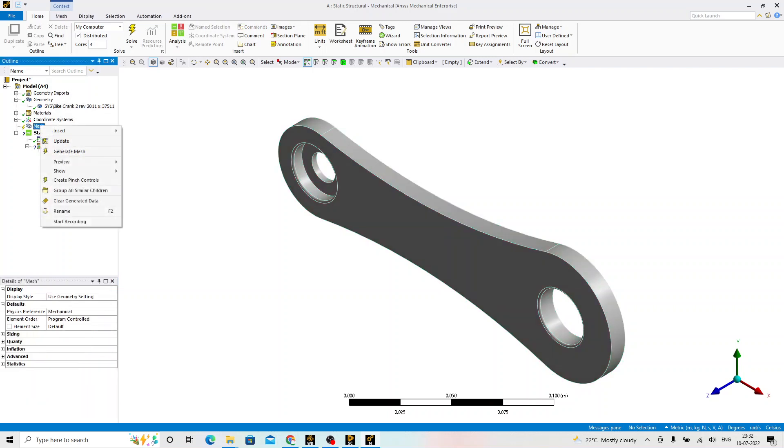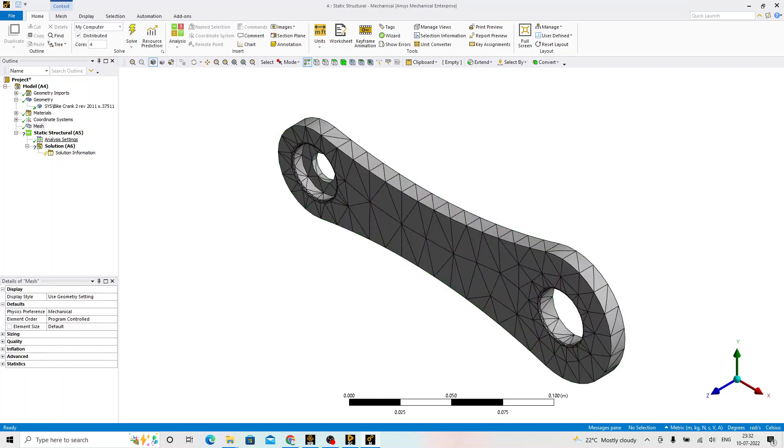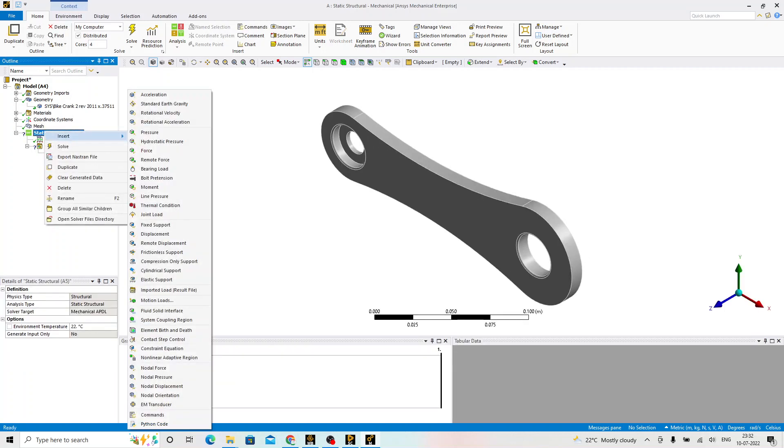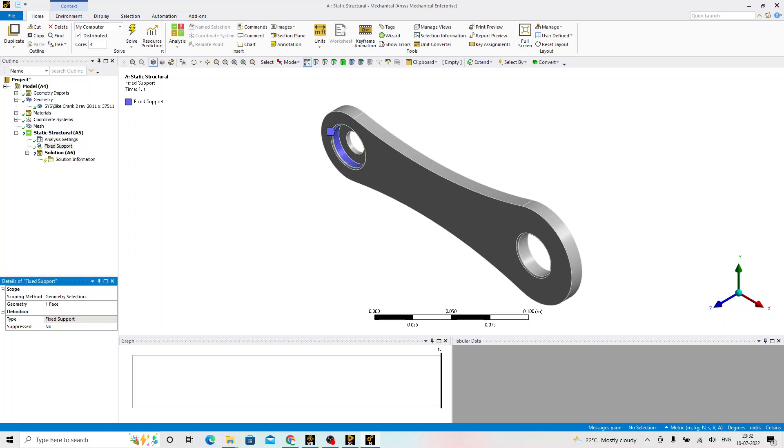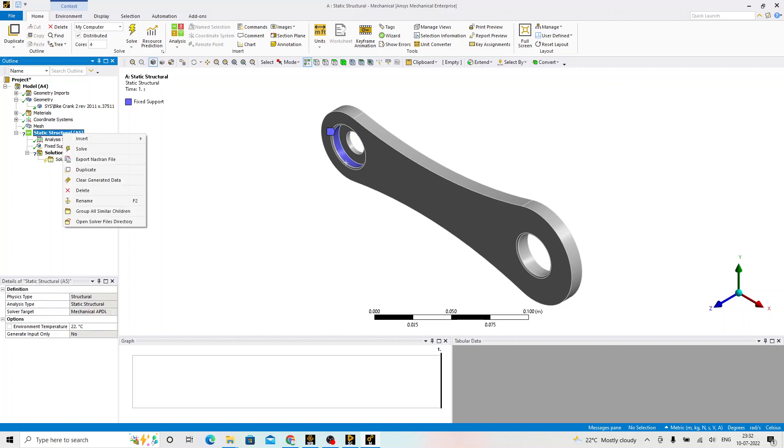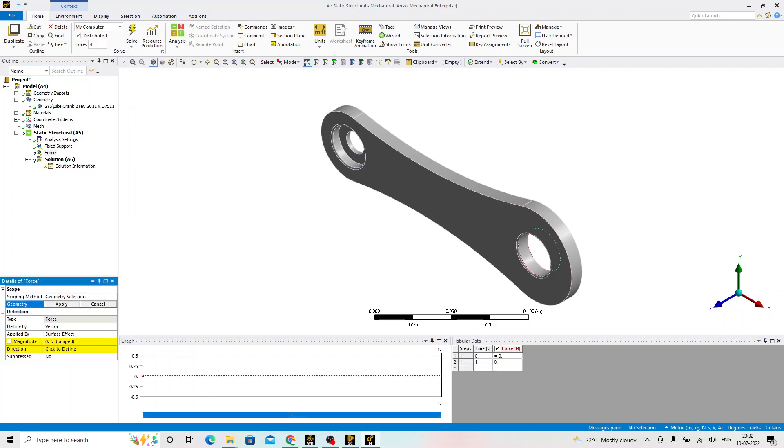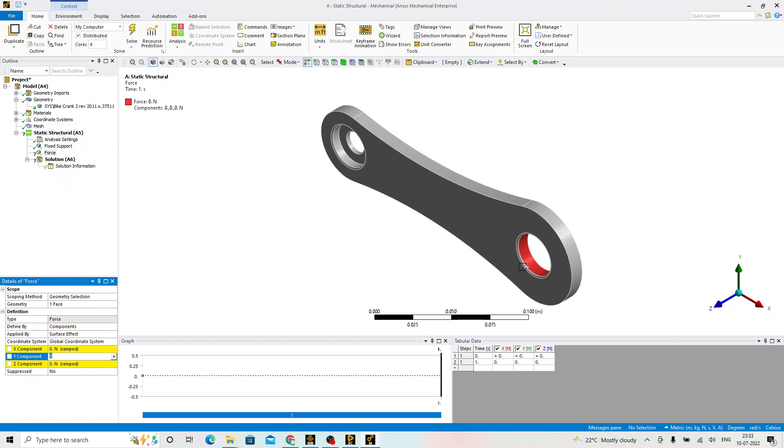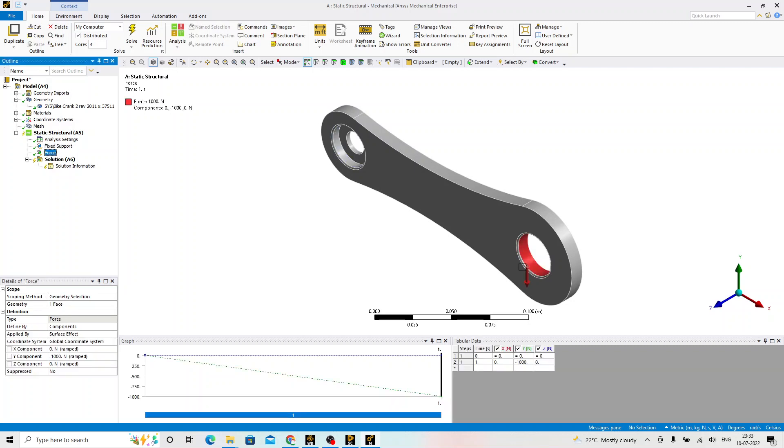We right-click on the mesh, click on generate mesh. Whatever we are doing right now is default, we are not defining any controls. Now, on the static structural right-click, click on insert and click on the force. Select this particular face and say apply. The force has to be applied with respect to the components. Select here components in the y-axis, that is with respect to this coordinate system. In the negative direction, we apply load of minus 1000 N, which is 100 kgs. Fixed support is defined at one end. Force is defined at another end. This completes the pre-processing part.